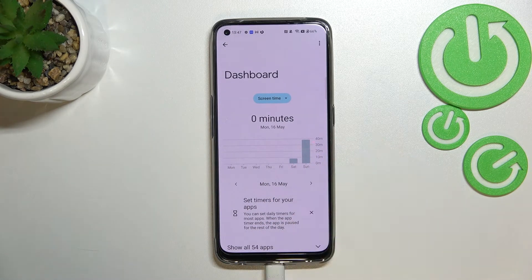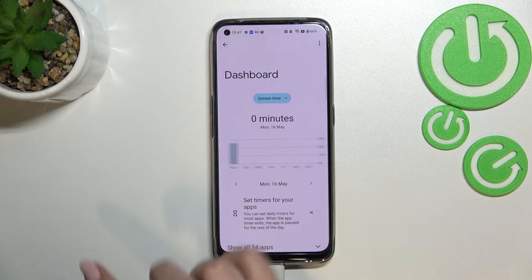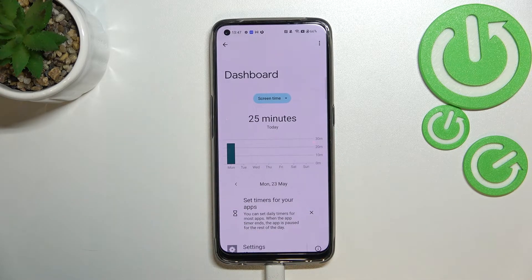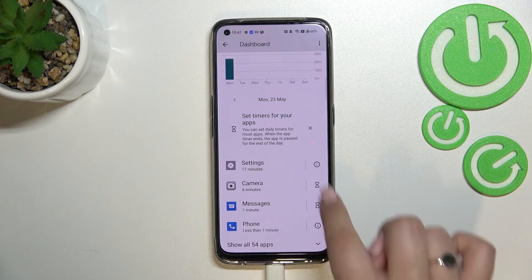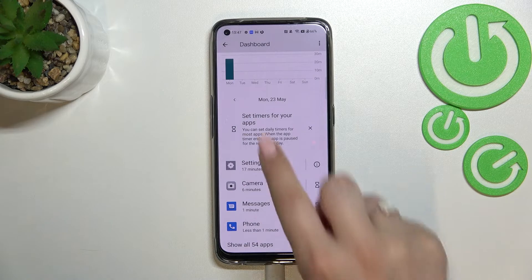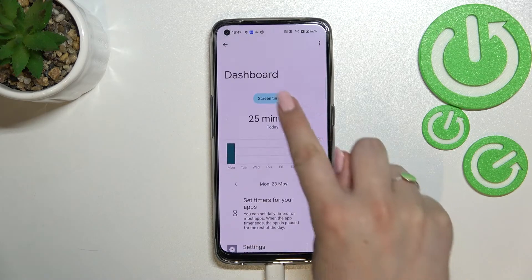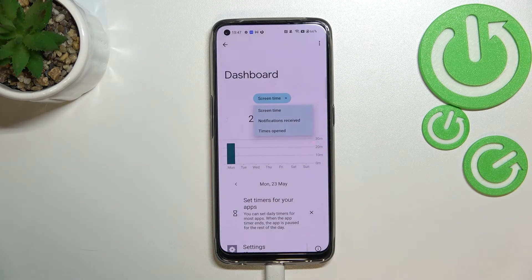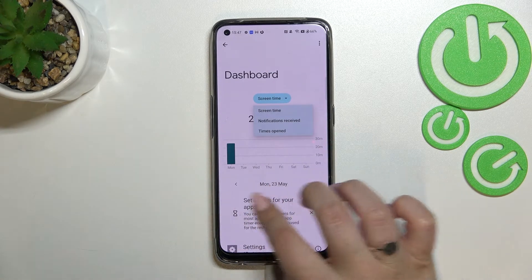For example, on Sunday I've spent almost 40 minutes on this device, and here we've got Monday. We can scroll down and see all apps listed with the particular time spent on them. What's more, we can change the screen time view to notifications received and times opened.